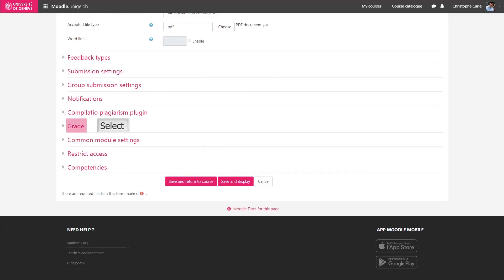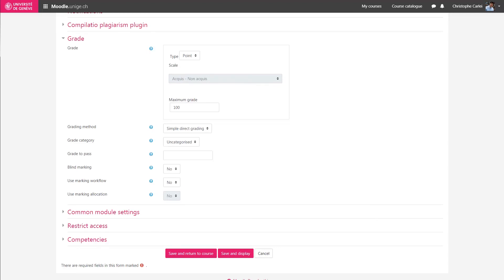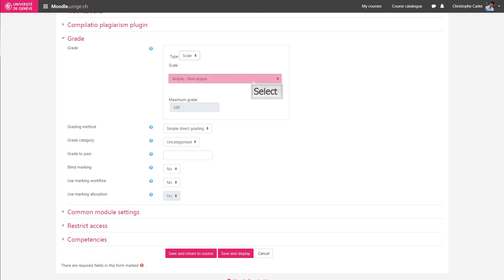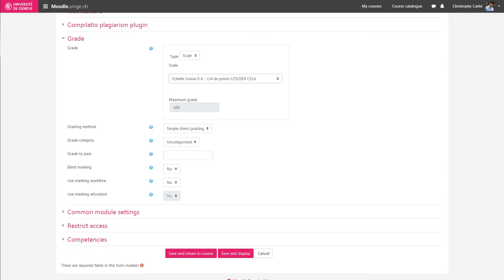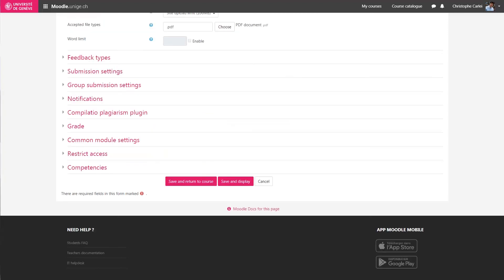For the grade, I will choose a scale type with a range from 0 to 6 points. I will set the passing grade to 4.